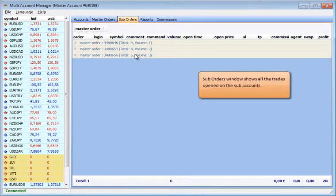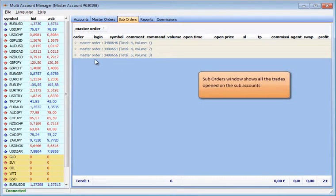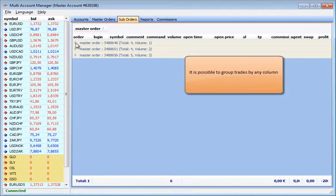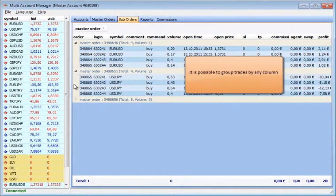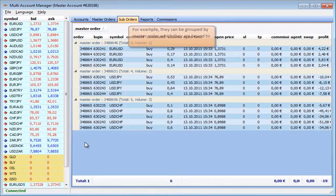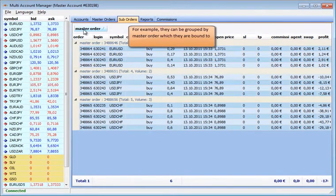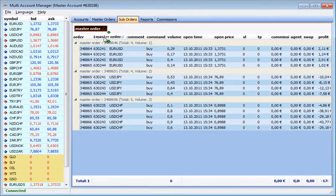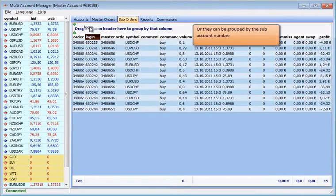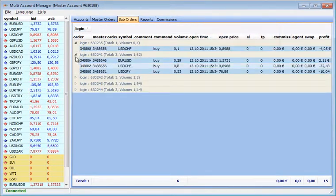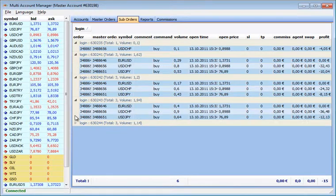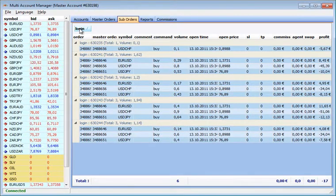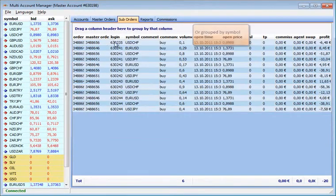The suborders window shows all the trades opened on the subaccounts. It is possible to group trades by any column. For example, they can be grouped by master order which they are bound to, or they can be grouped by the subaccount number, or grouped by symbol.